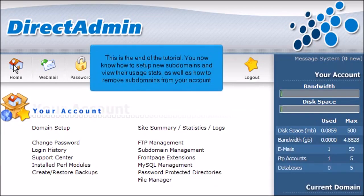This is the end of the tutorial. You now know how to set up new subdomains and view their usage stats, as well as how to remove subdomains from your account.